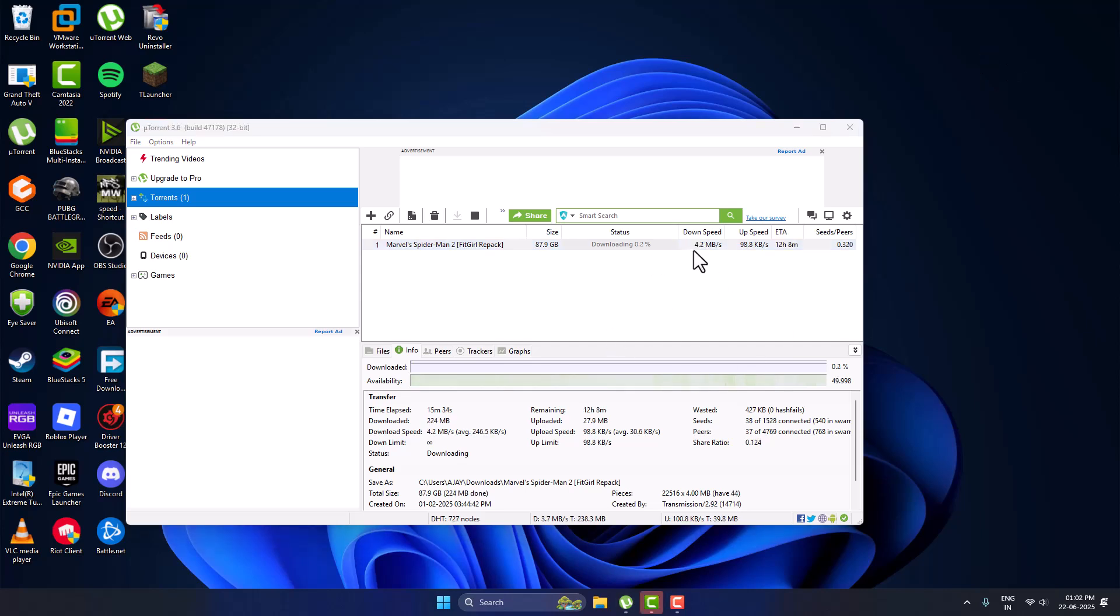And as you can see, the download speed has been increased to 4 Mbps. Don't forget to like guys, thank you.